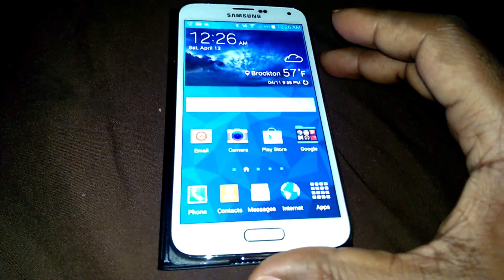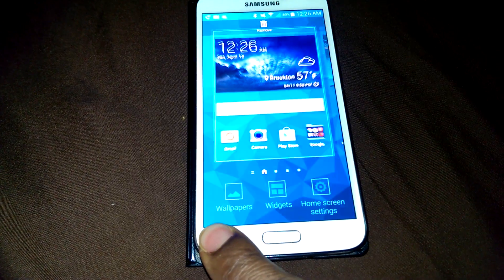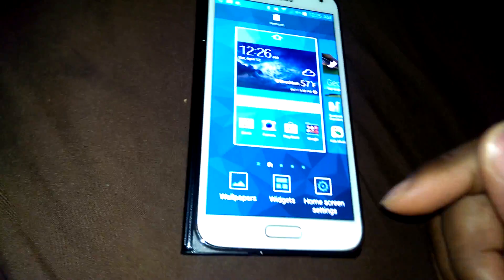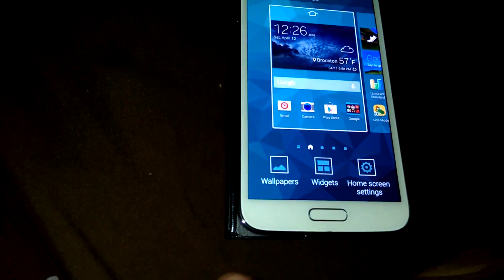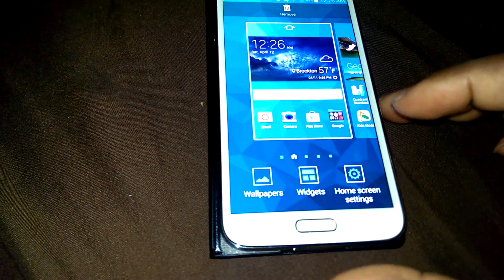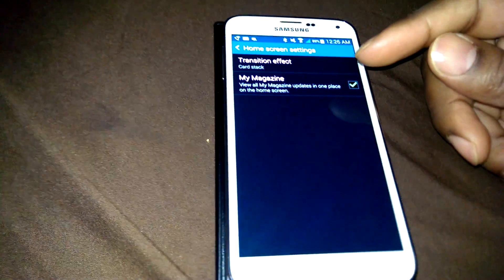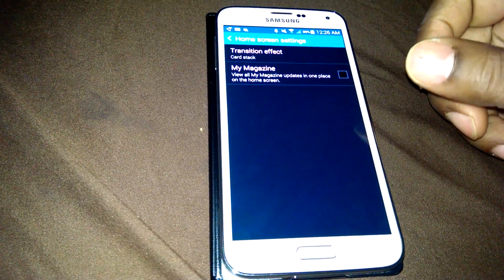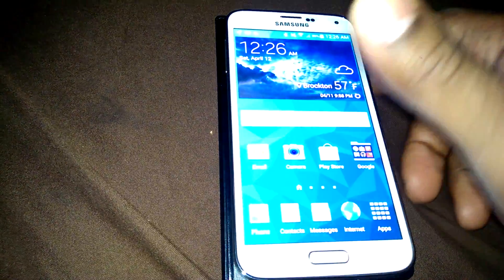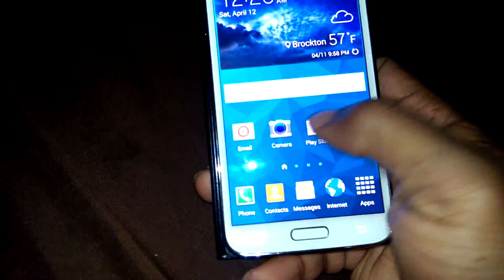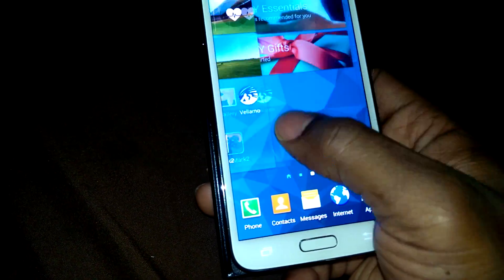To get rid of that is easy and very simple. Just hold down the multitasking button and you get this option that comes up. Go right into home screen settings, right there it says My Magazine — uncheck that. And you go back and there you got your endless scroll back, which is awesome.